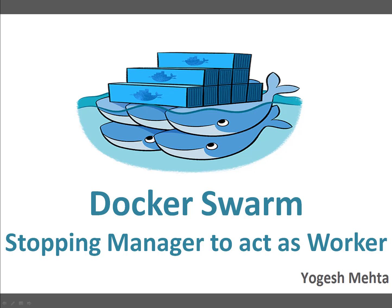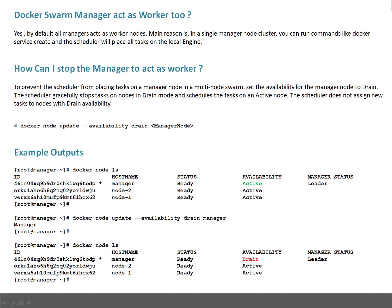In this session we're going to talk about how we can stop a manager to act as a worker. This is one of the generic questions which everyone generally has on Docker Swarm. Does Docker Swarm manager act as worker too? The answer is yes.